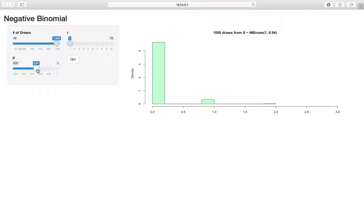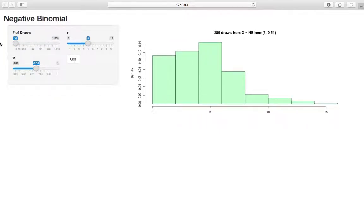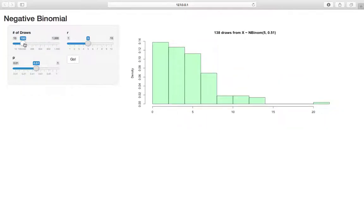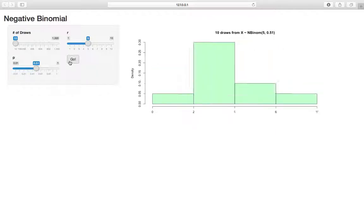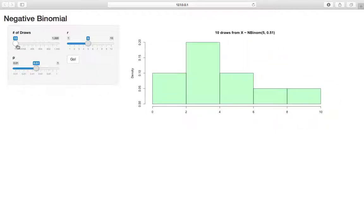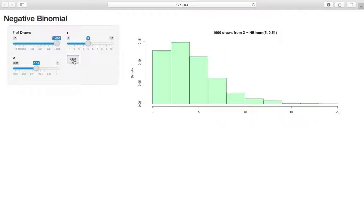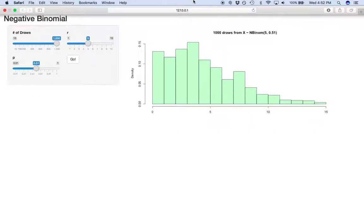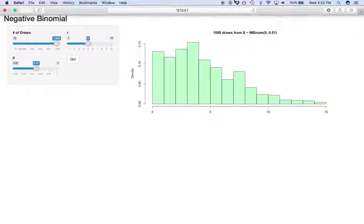Again, you can adjust these draws to sort of see how you have sampling variability. If you have these low draws and you click go and you do a bunch of samples, you can see how it's very different because we have a small sample size, where if we have a sample size of a thousand, the differences are not as extreme. So hopefully that helps you with your intuition on the negative binomial.